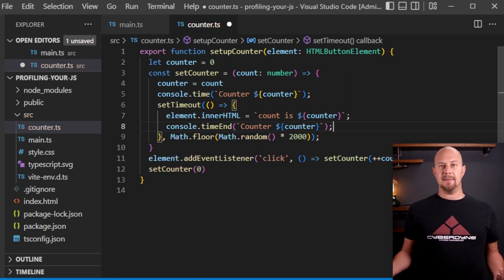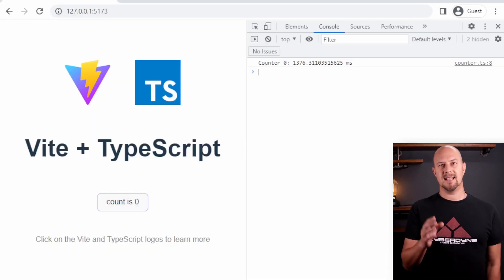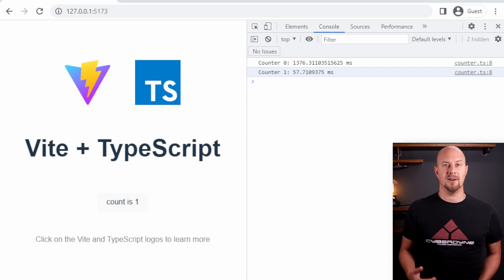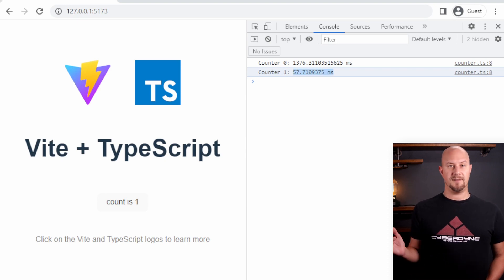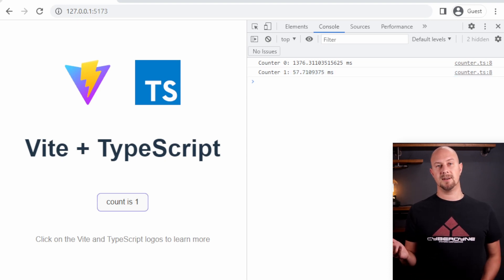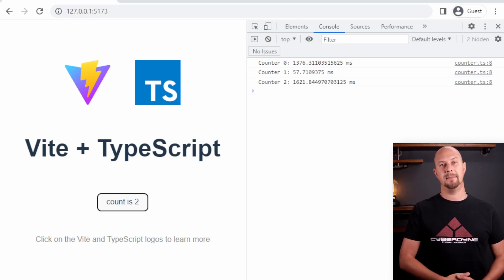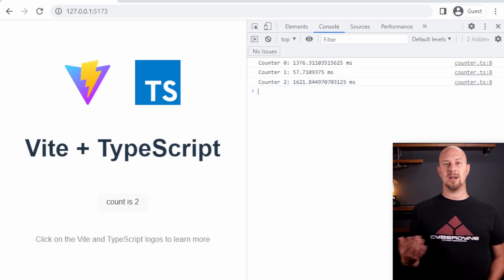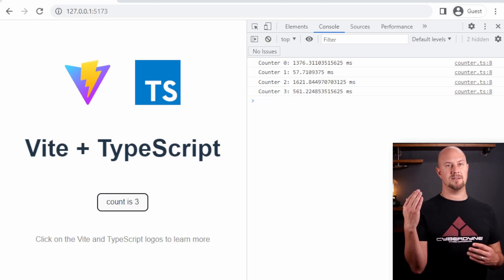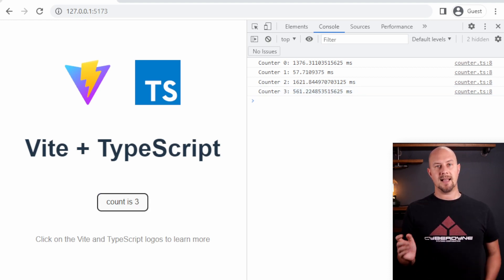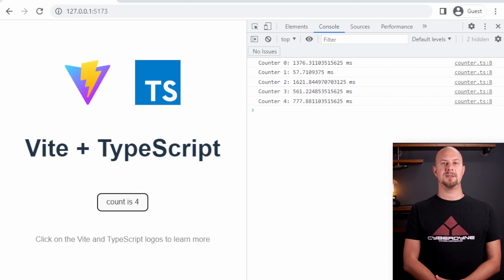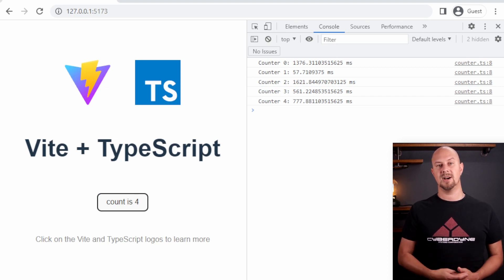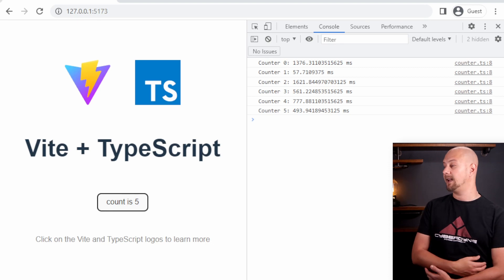Now let's go back to Chrome and test this out. You can see that when I click this button the console prints out how long the function took to run. So 57 milliseconds that was a really fast one. Click it again and this time it's 1621 milliseconds. So this time delay remember is a random number between 0 and 2 seconds. So click it a few more times and you can see the timer object is measuring the execution time of our function each time and printing it out into the console here.